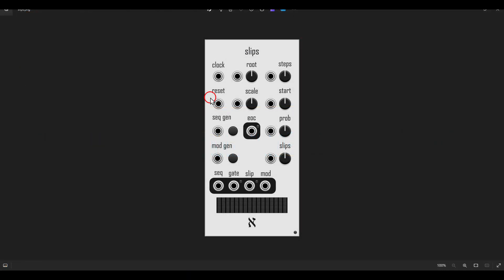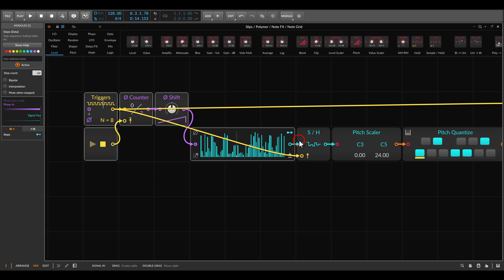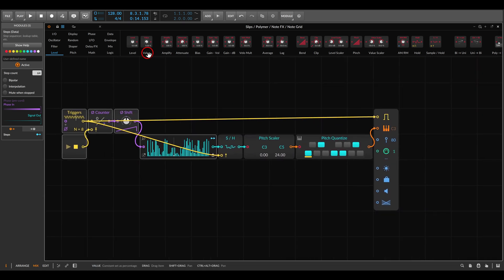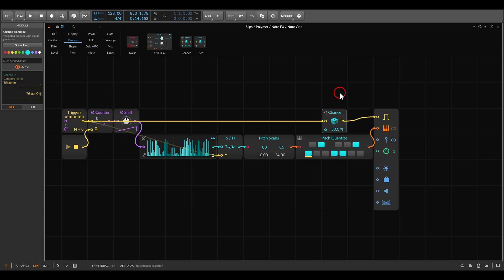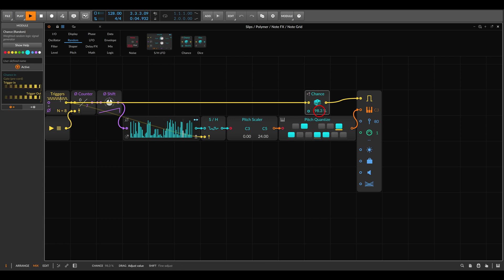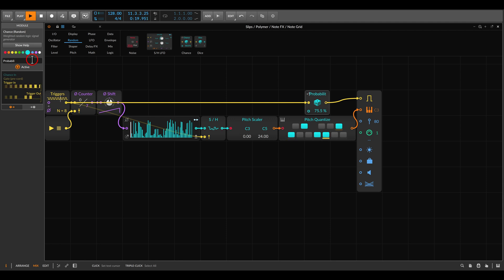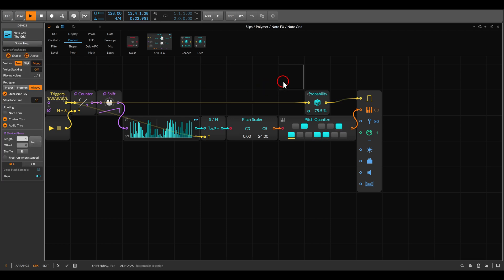Another thing we can add — also available on the original module — is probability. We have a probability control that will dictate whether the sequence actually generates gates. In our case, if we go to the Random tab we have the Chances module. This goes between the triggers and the gate output. At 100% we always get gates, but we can change this to, say, 75, and then we have a bit more space between the notes. I'll call this 'probability.' So now we can add space between the different notes. Now let's really add the Slips function, which will add random notes according to a probability we can set.